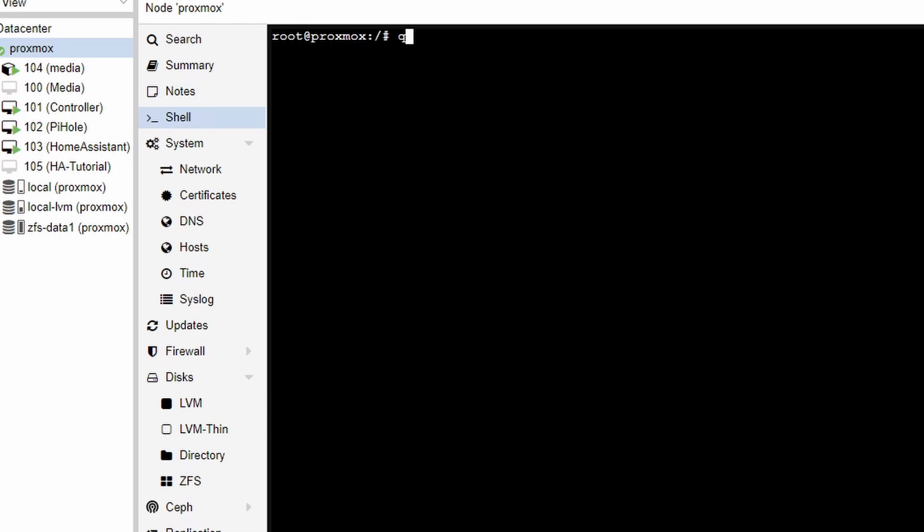So it starts with QM which is a manager command for these VMs we're using within Proxmox. Then you need to give import disk and then you provide the ID of your VM. This is the number that was shown during the creation.